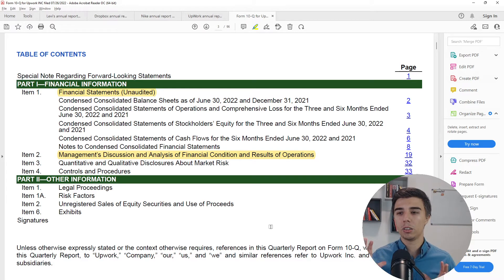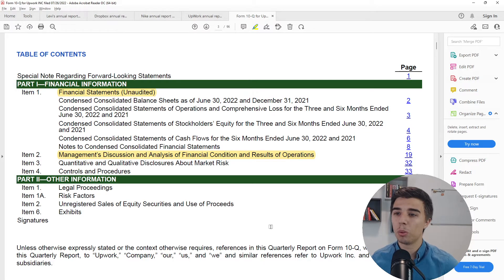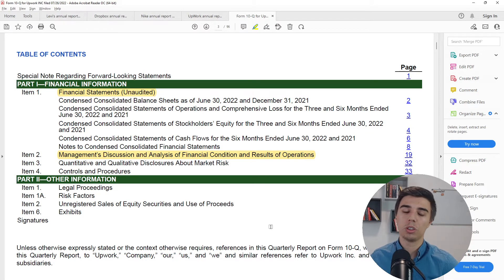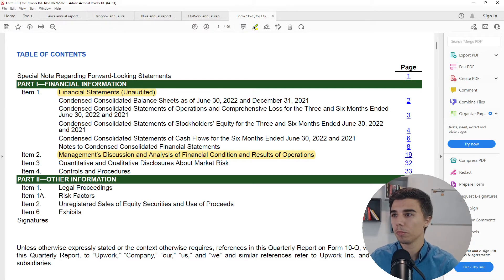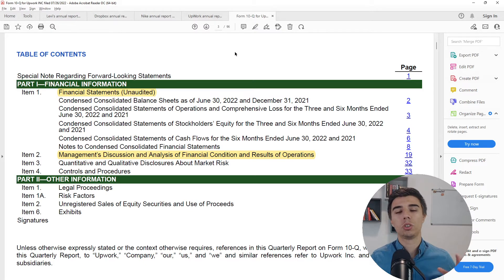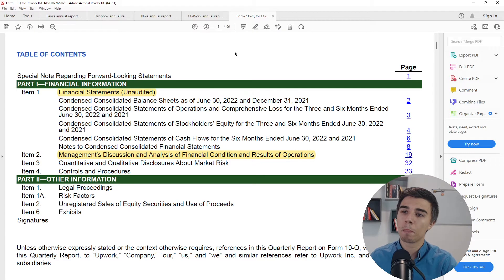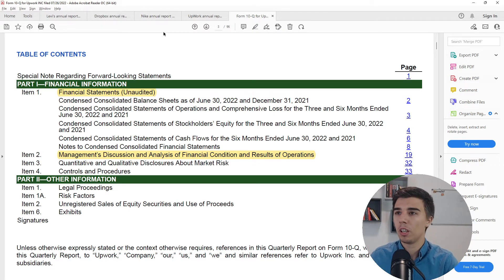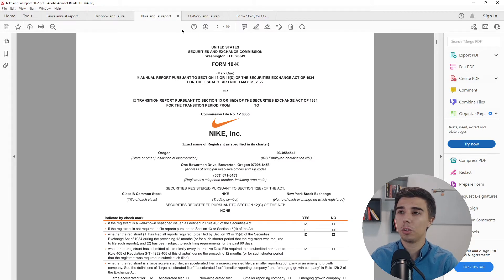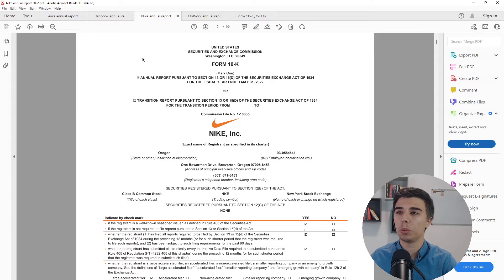For the 10-Q, the two main important sections are the Financial Statements and the MD&A. The level of detail during quarterly reports is much lower compared to the annual report. That covers the introduction to the structure of both annual and quarterly reports.